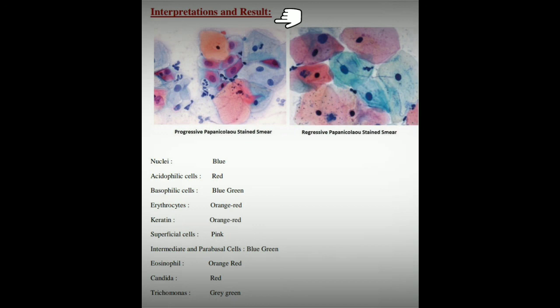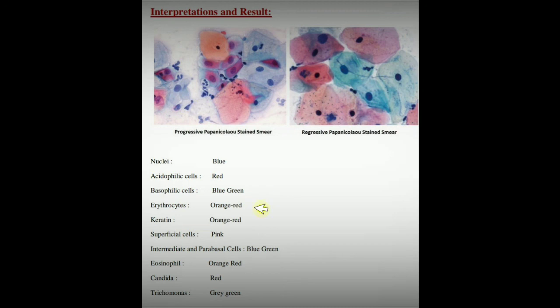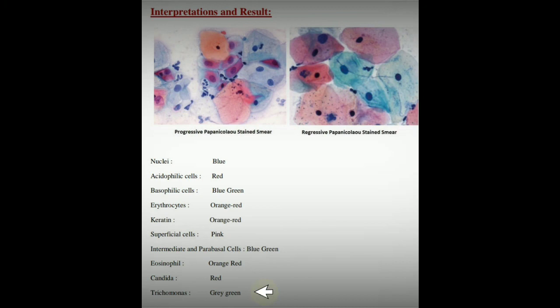Interpretation and results of Pap stain (same for both methods): Nucleus — blue; acidophilic cells — red; basophilic cells — blue-green; erythrocytes — orange to red; keratin — orange to red; superficial cells — pink; intermediate and parabasal cells — blue to green; eosinophils — orange-red; Candida — red; Trichomonas vaginalis — gray-green.